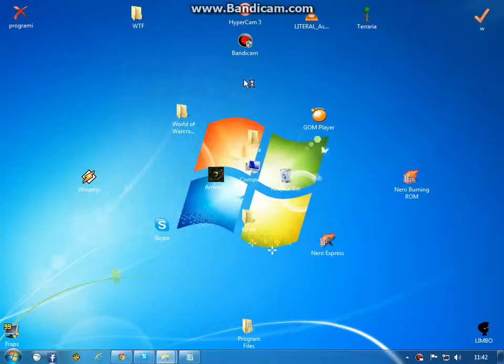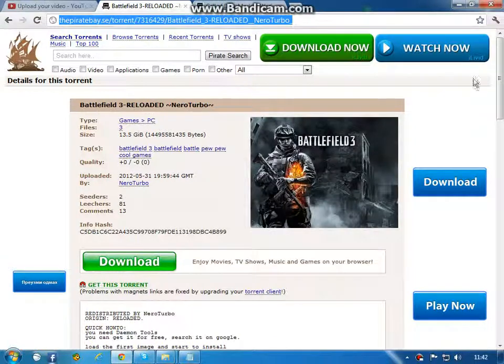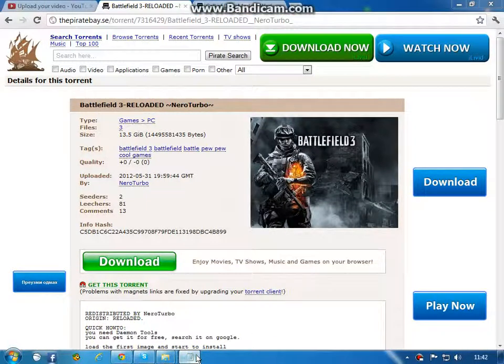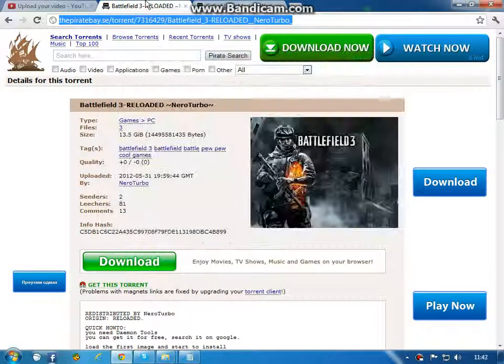Hi guys, today I'm going to show you how to download Battlefield 3 and Call of Duty Modern Warfare 3. These links will be in the description.